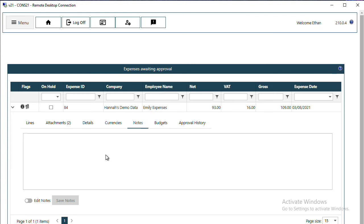If you want to add notes, you can do so by clicking on Edit Notes, adding any extra notes, and don't forget to save. These notes are only visible within WAP and are not going to be posted back to Sage.